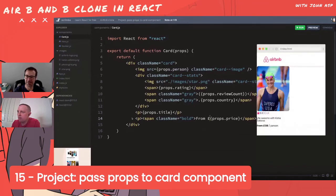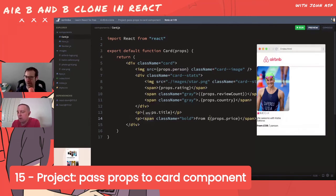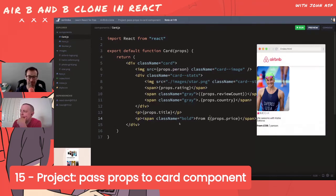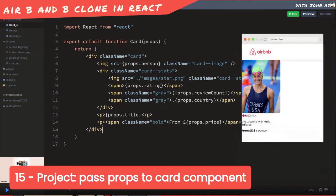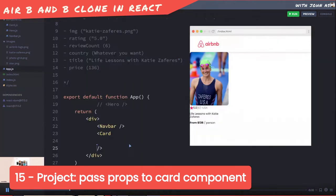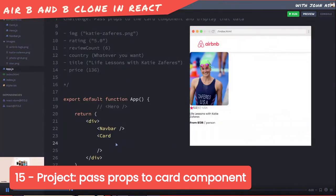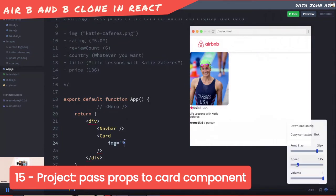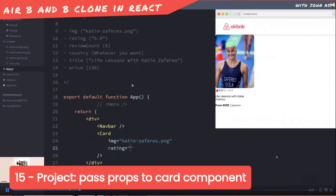A live coding experience with two developers from the north west of England - Northern Monkey Development! Now let's see how Bob did it. Bob puts all props on one line, sets image equal to its string value, and copies and pastes to avoid typing errors. Rating is 5.0.